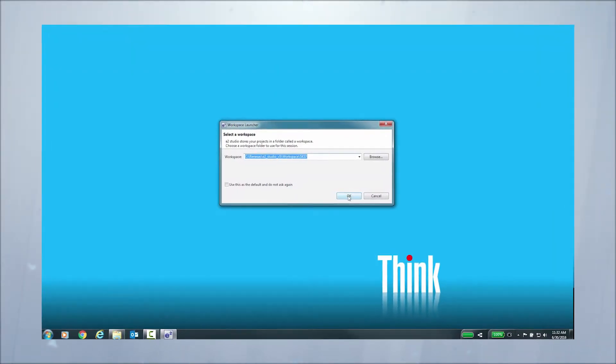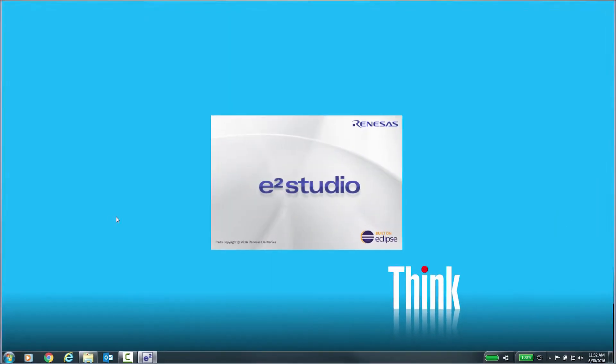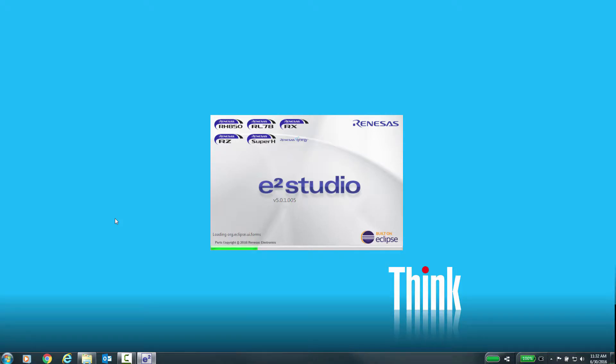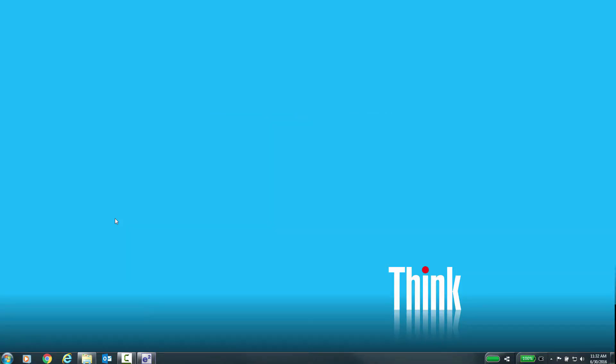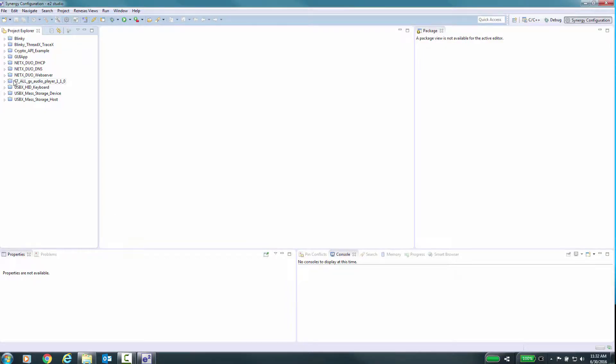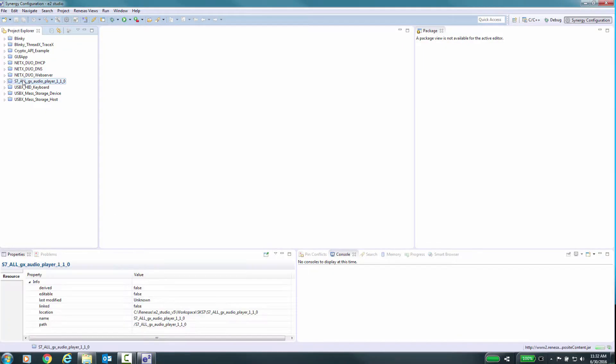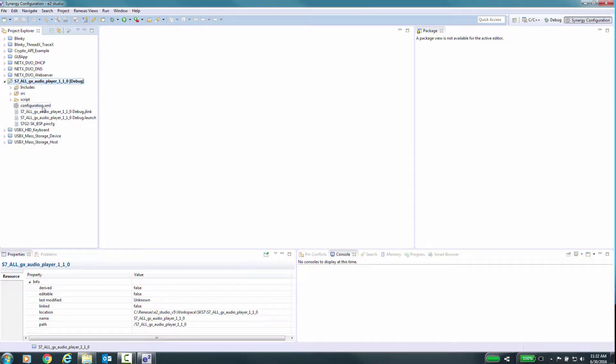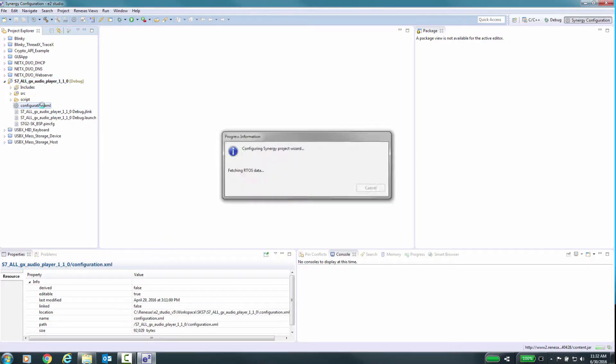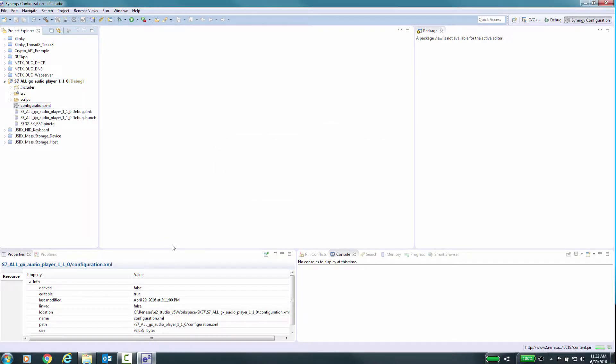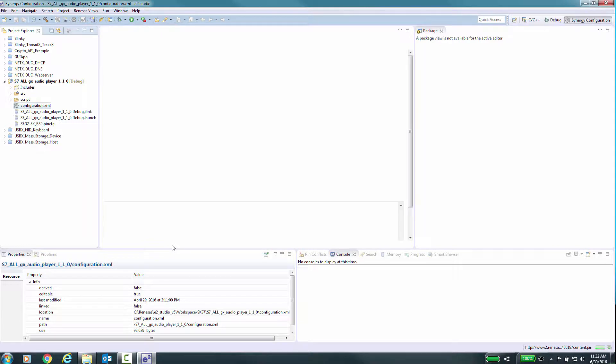We will start by launching e² Studio and opening an existing project that is using ThreadX RTOS. First, we need to add the TraceX source code to our project. For this, you will require a production license.